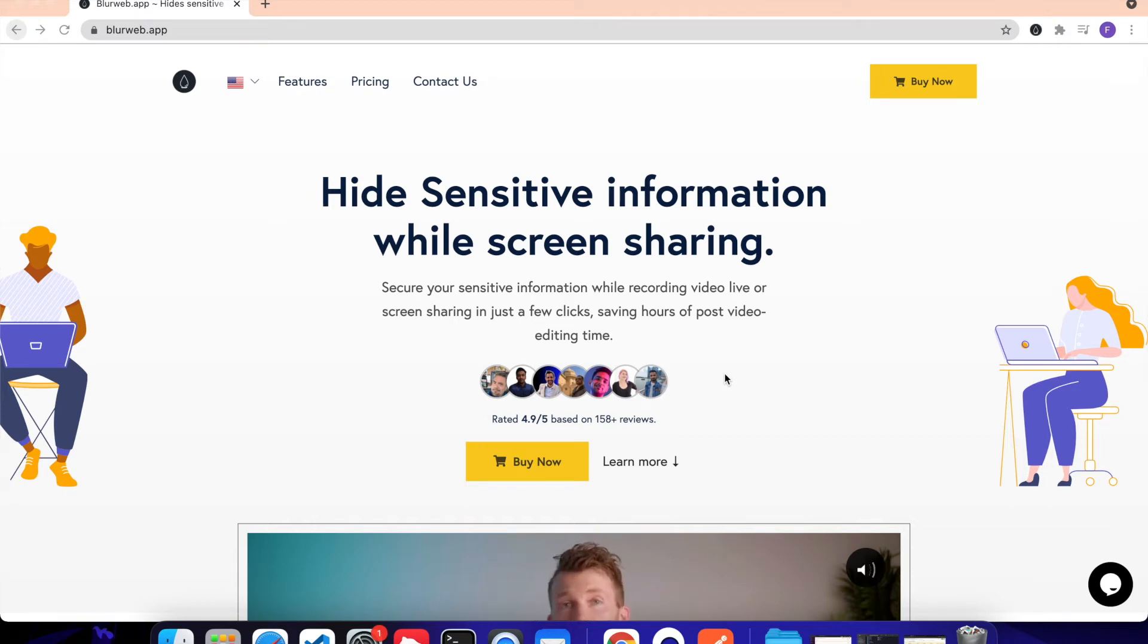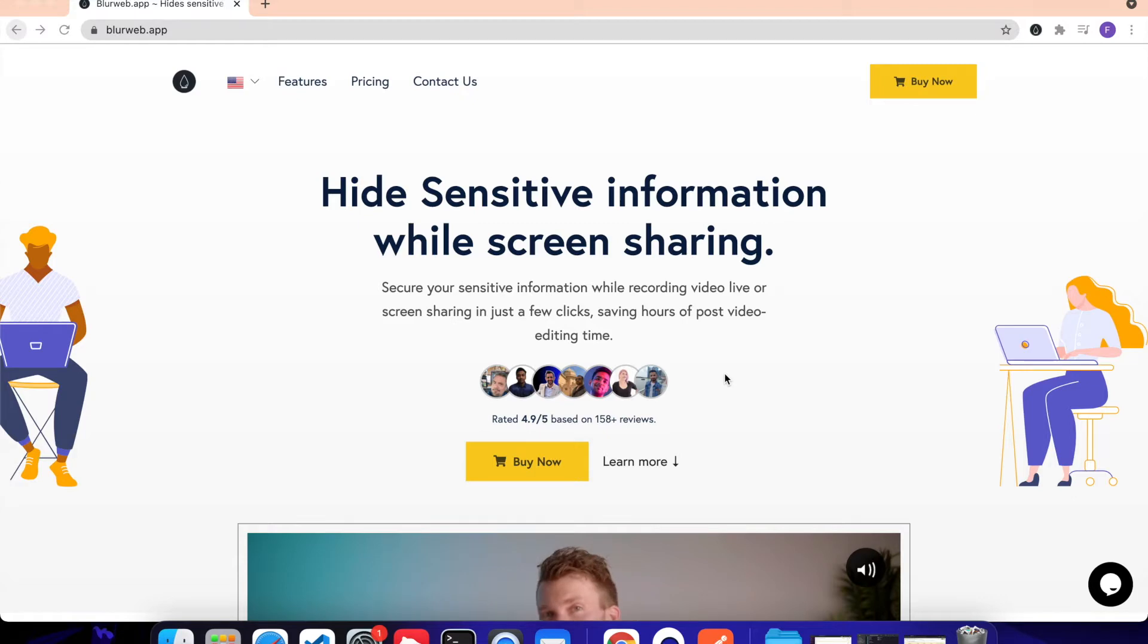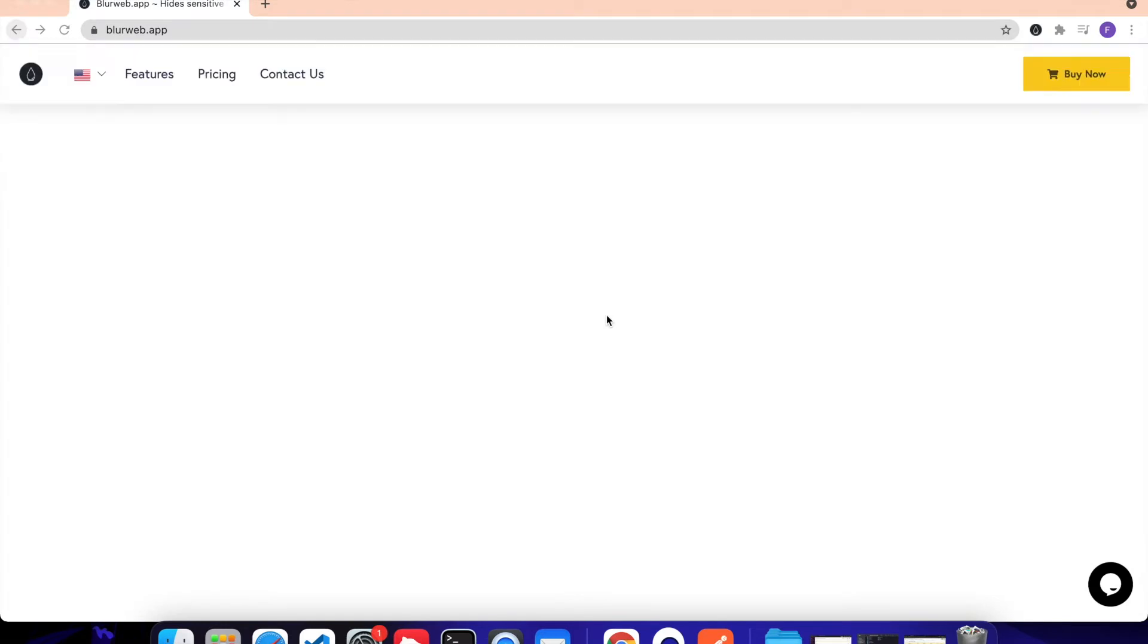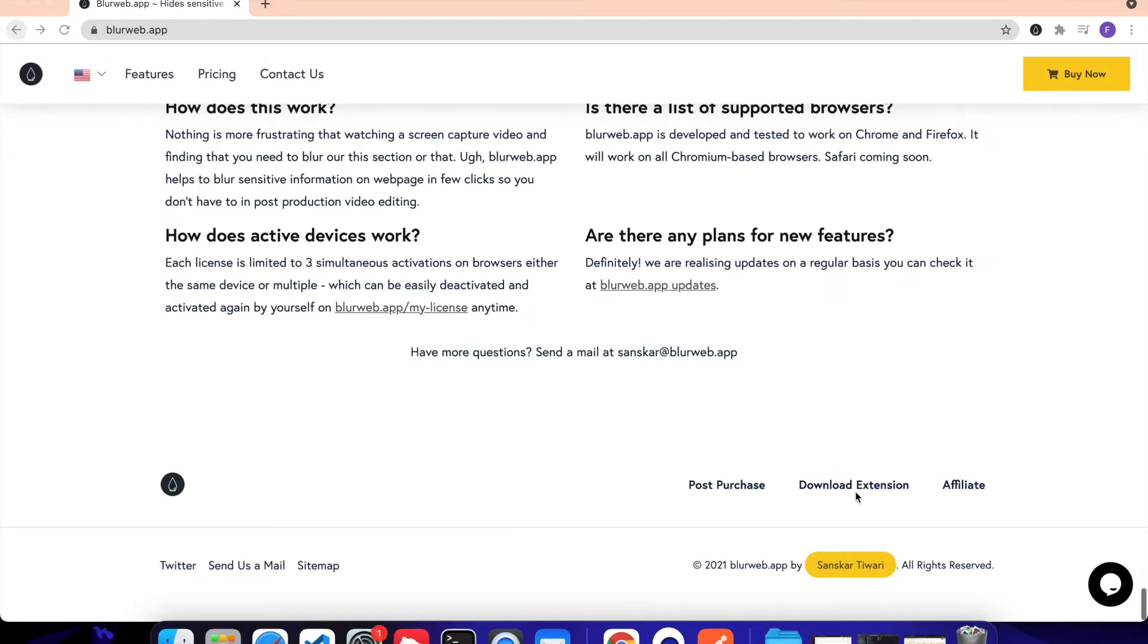Let's see how we can get started using BlurWeb app. The first step in this process is going to be the installation part. You can visit BlurWeb.app, go to the bottom of the page, and then click on Download Extension.